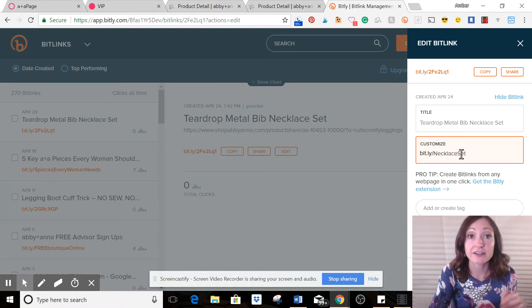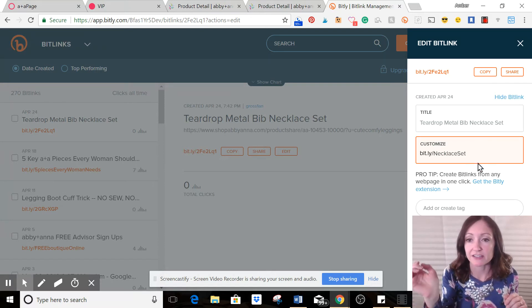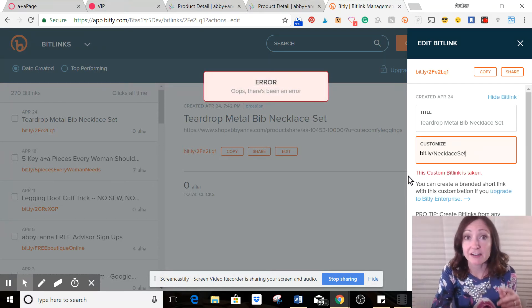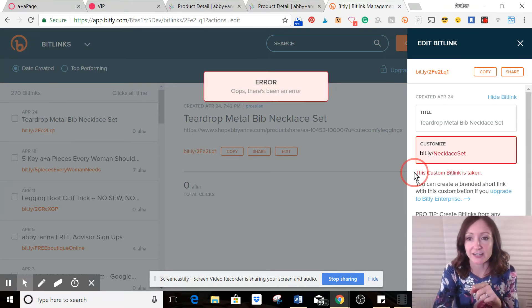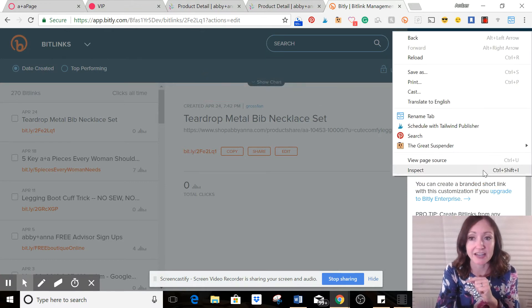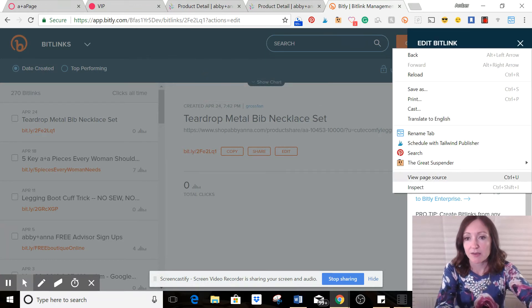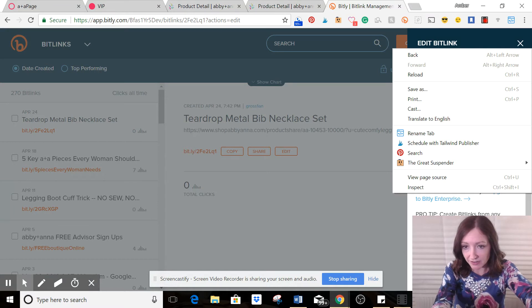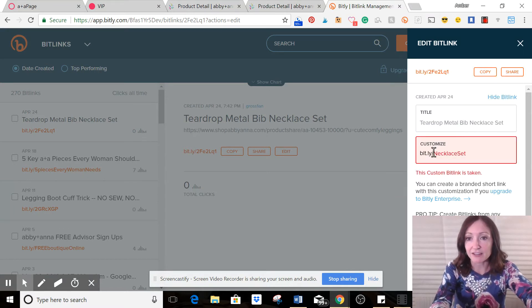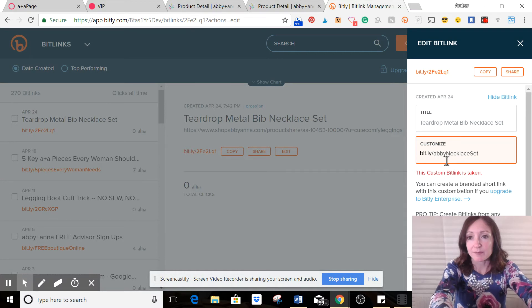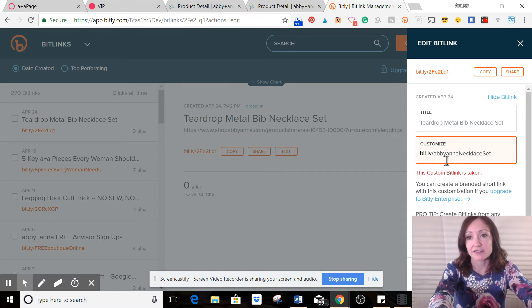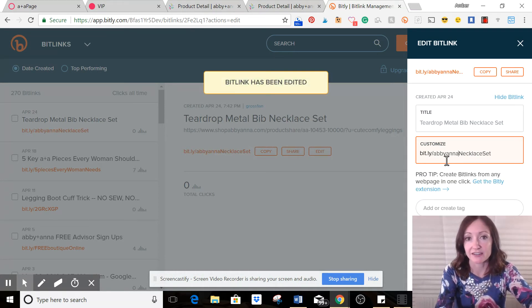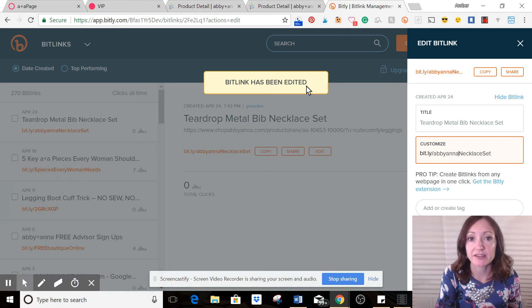Or I could customize it. So if people are going to be able to see it in my post, I might want to be more specific, like, maybe I'll just call it necklace set. And these are case sensitive. So let's see, I'm going to click enter, see if that's available. And if it's not available, it'll say this custom bit link is taken. So maybe I want to make it a little more specific, like Abby Anna necklace set. That one works.